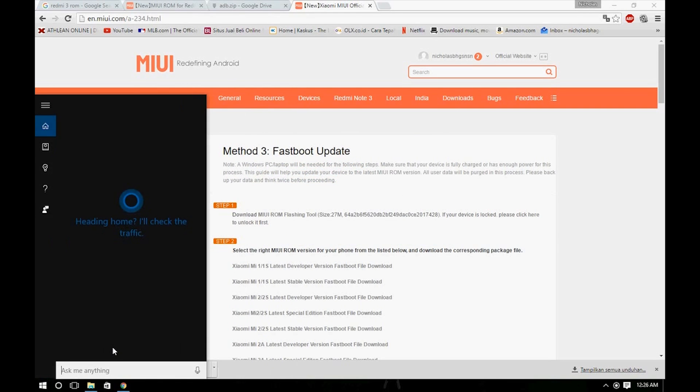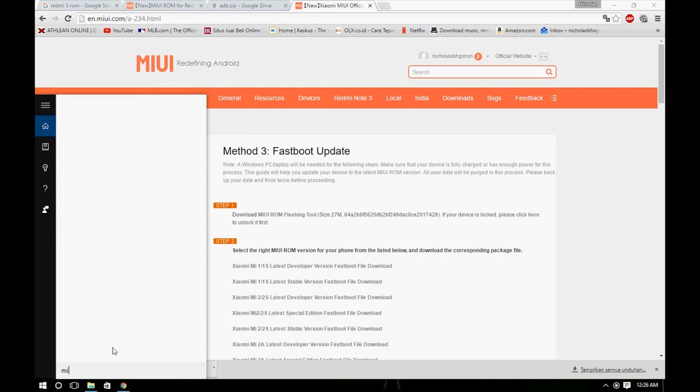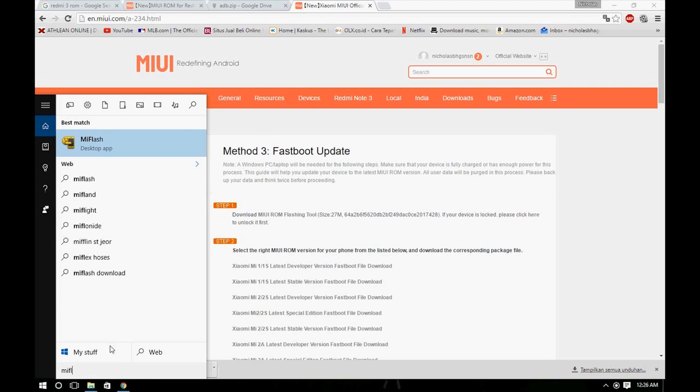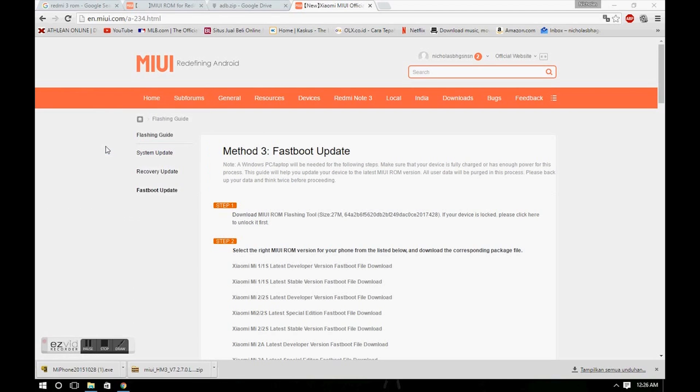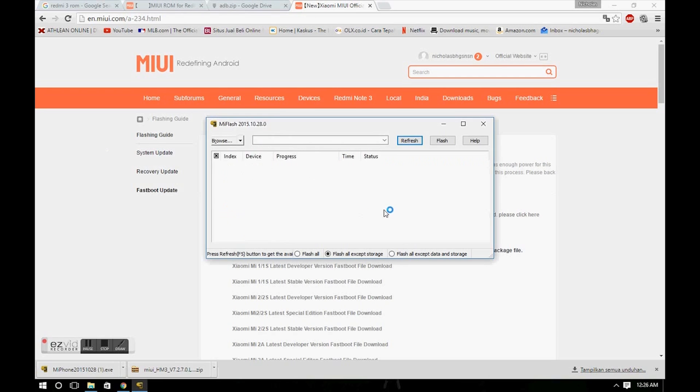Now you can just run the Mi Flash program. Don't forget to download the Redmi 3 ROM and extract the files from the link down below.